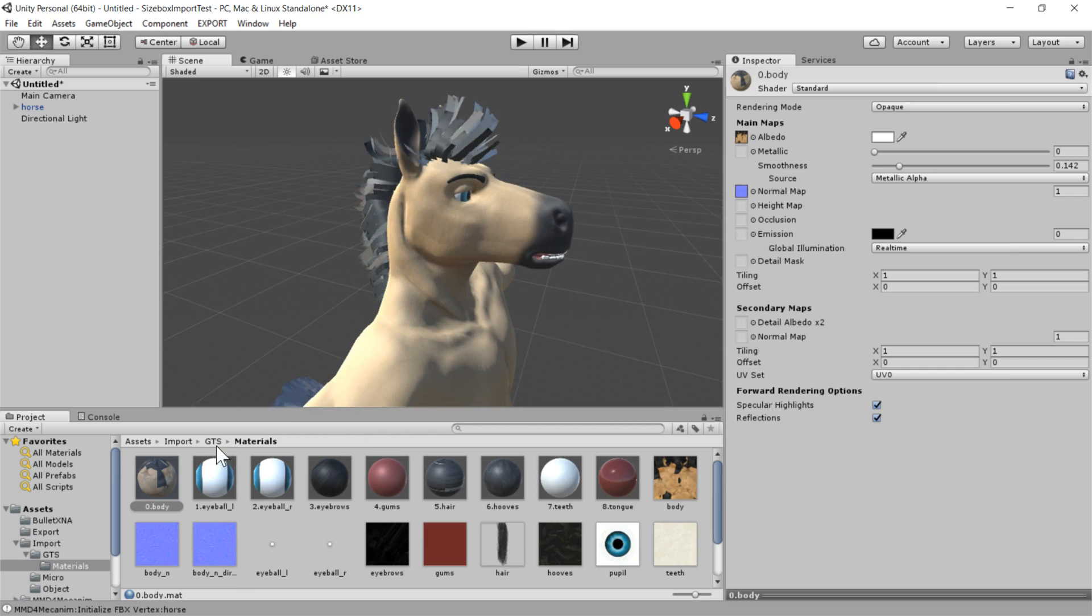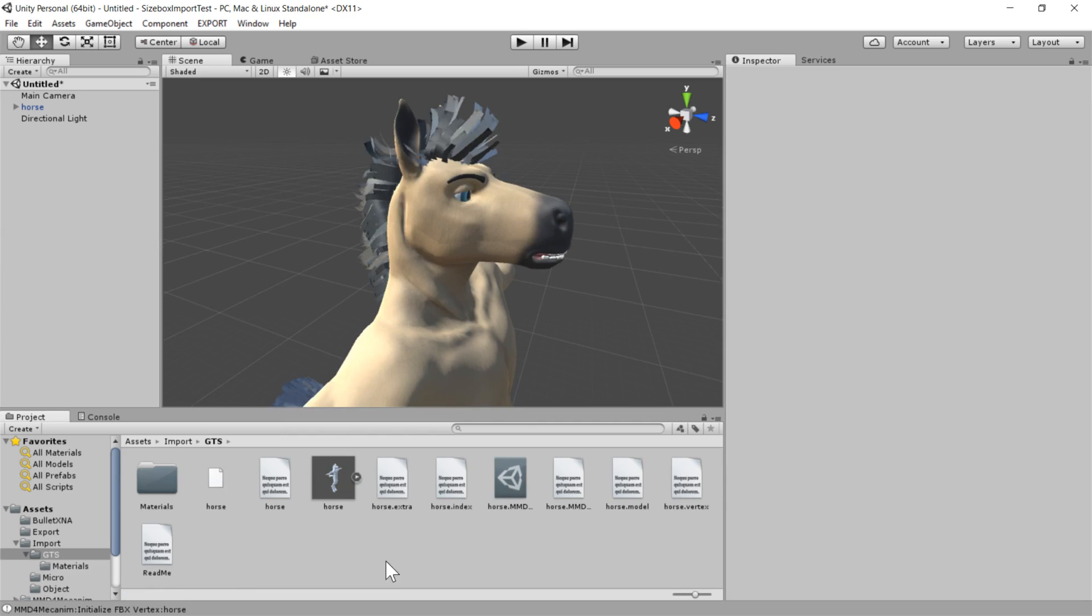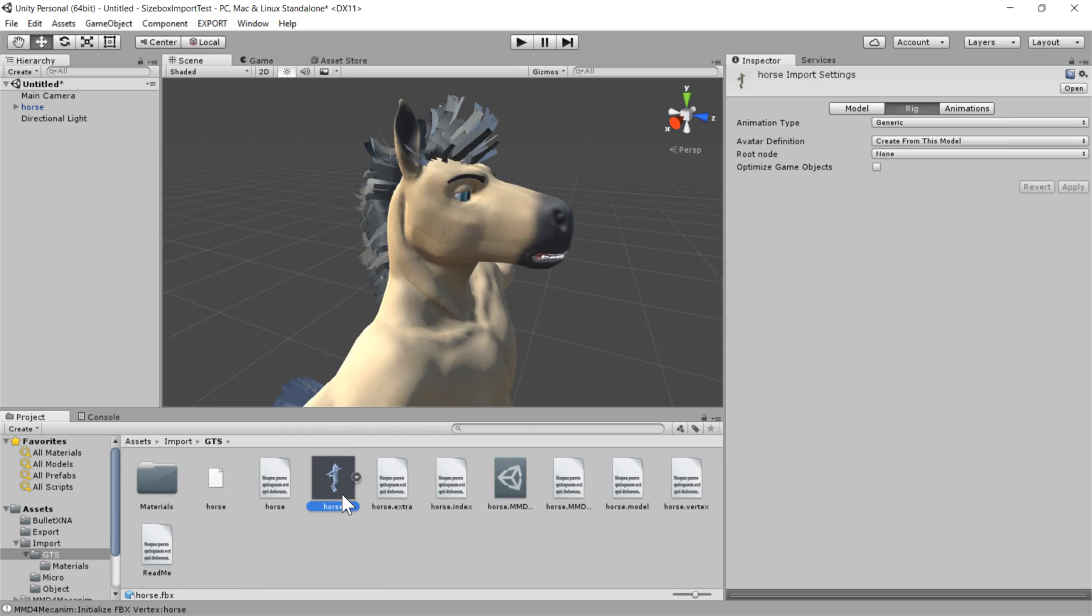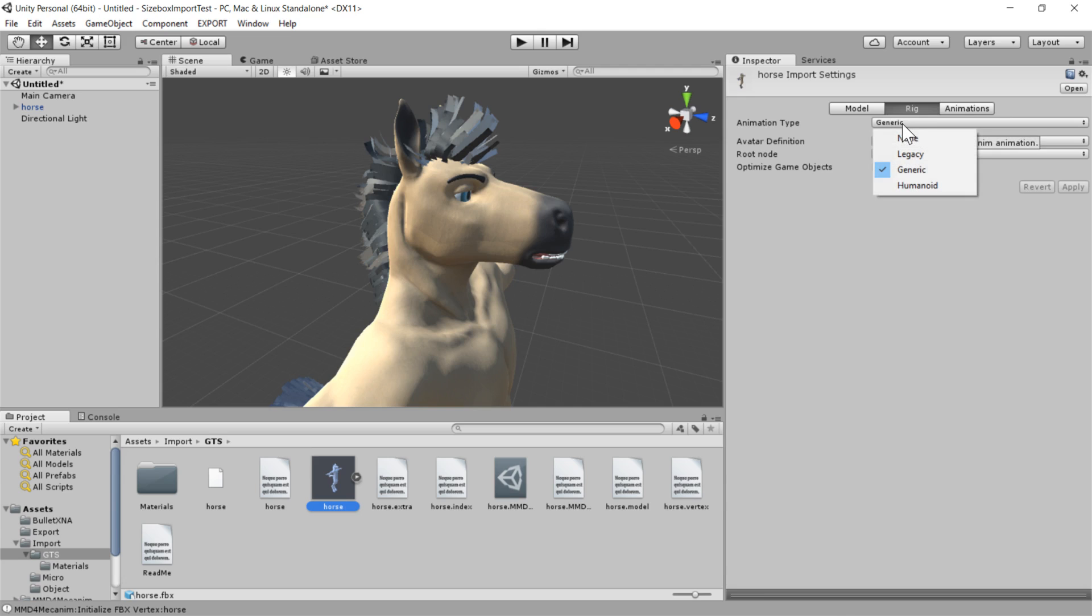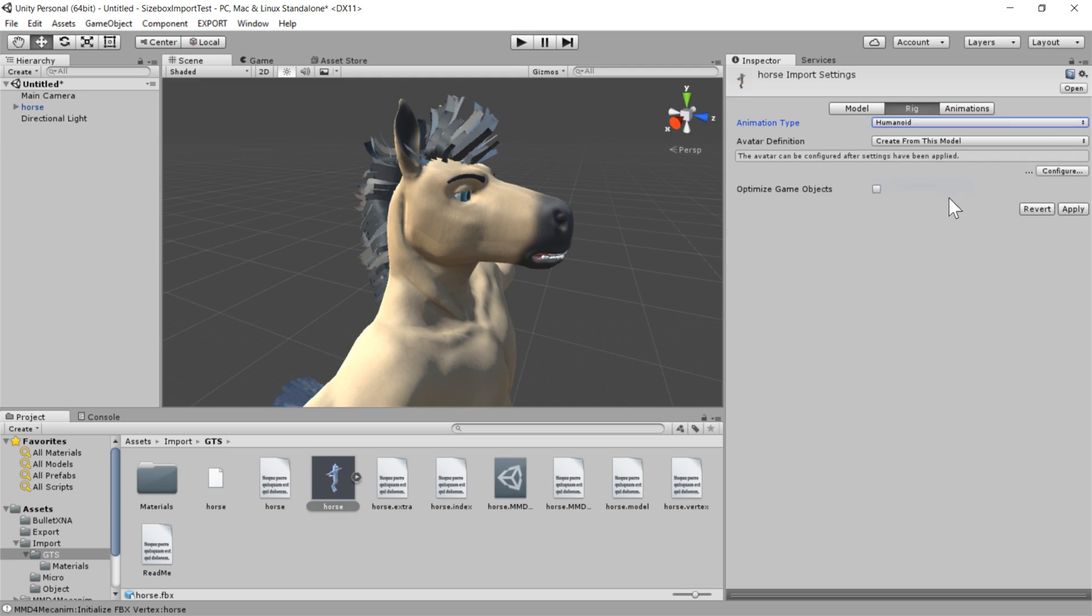But once that's done, we just go back here, and we select our model. And there's just two things we need to do. First is we need to hook up the rig to this humanoid animation system here. So we just go into animation type, humanoid, and click apply.